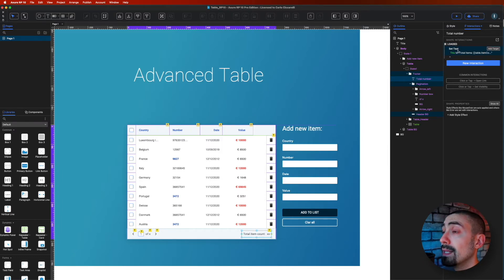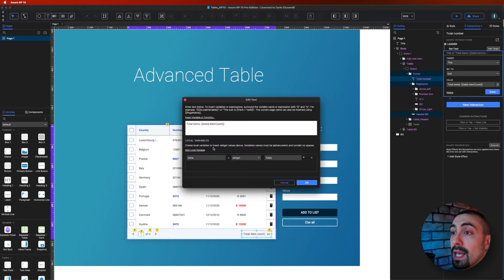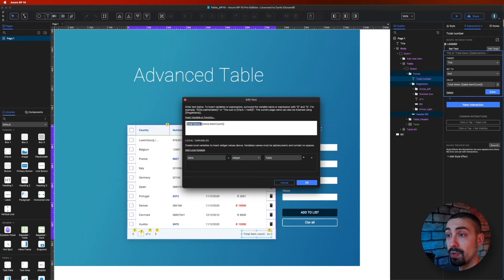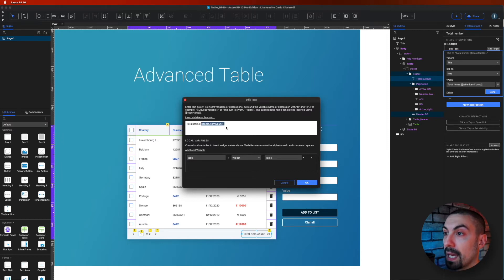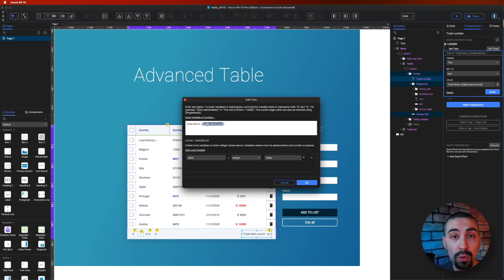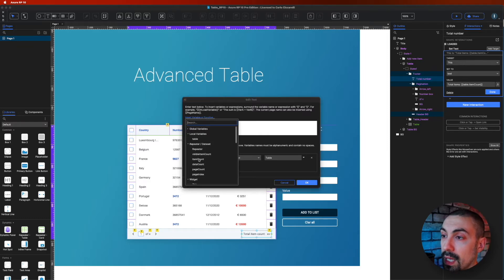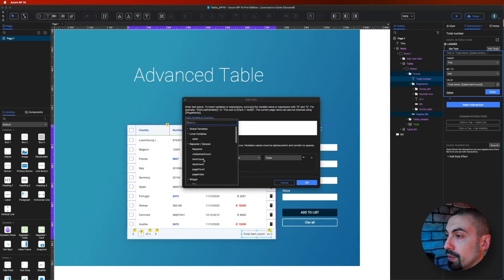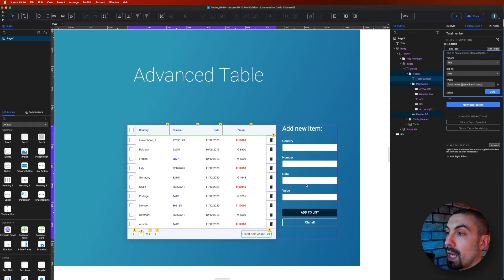The same logic applies to the total item count. On OnLoaded, I set the text of a simple text widget. In the FX, there's some static text outside brackets and dynamic content inside the brackets, which is based on the number of rows. We use the 'itemCount' method, with a local variable pointing to the table widget — I called mine 'table', but you can name it anything or leave it as the default. The itemCount method counts the number of rows in the repeater's dataset.